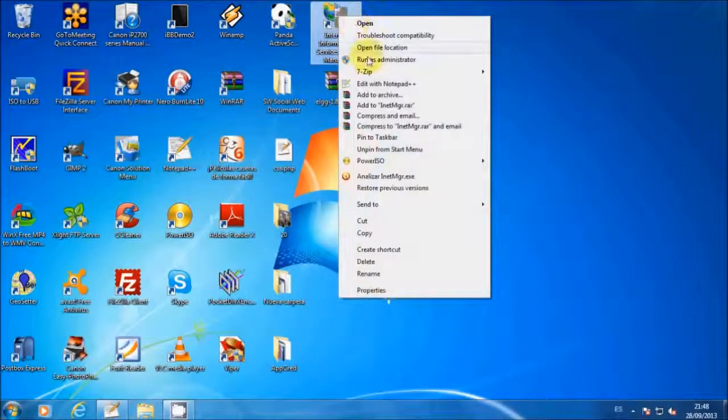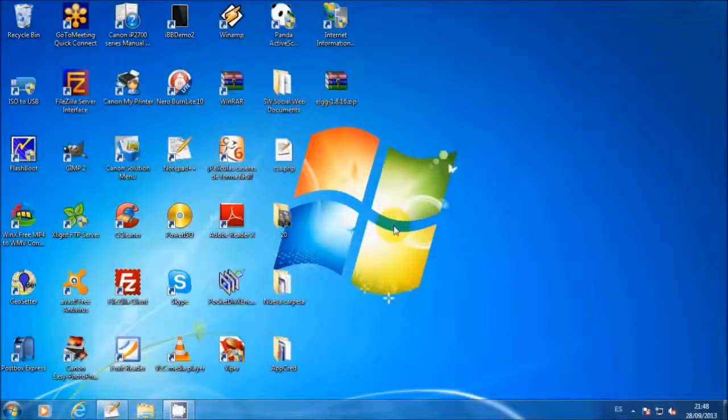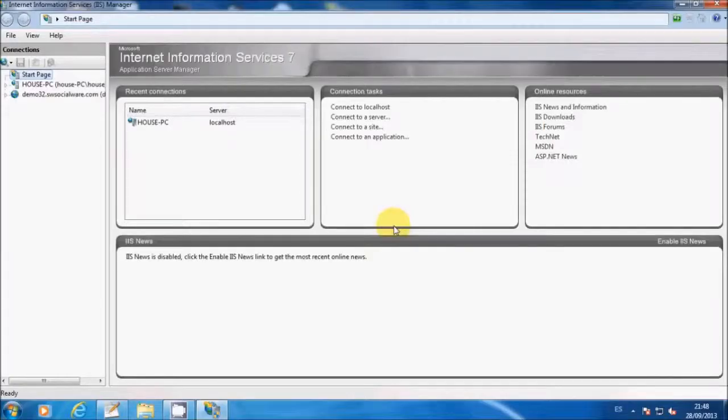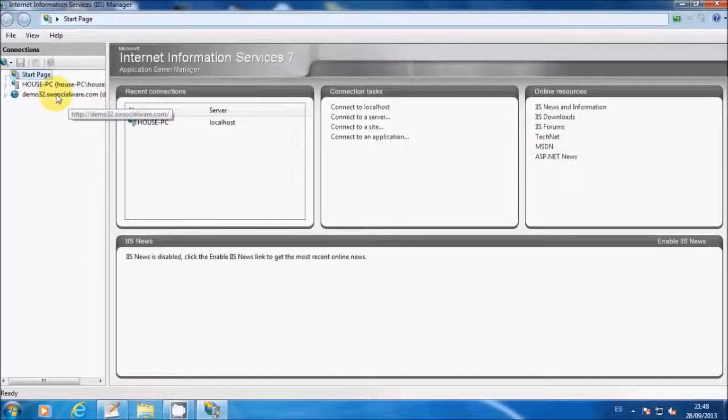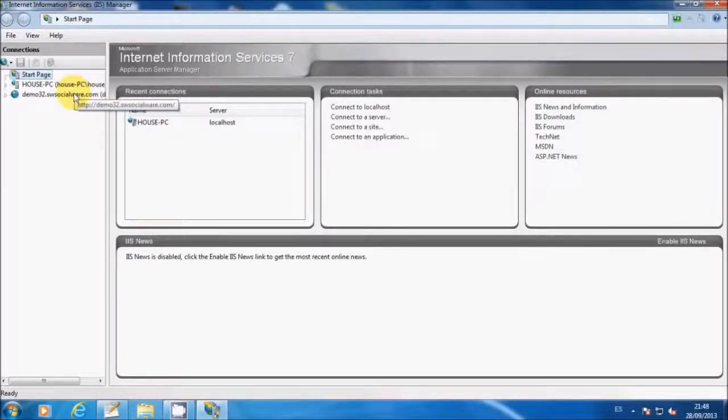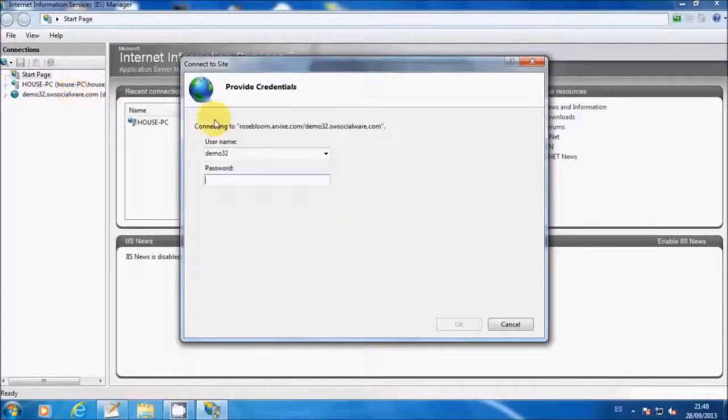First, open the IIS Manager. Then, go to the site that you want to import the new rewrite rules. In this case, I'm going to import the rules into my demo site.